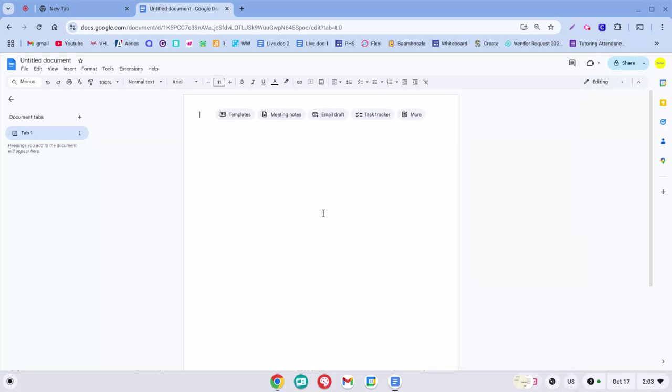There's also a shortcut which is just control spacebar. So watch down here, I'm going to hit control spacebar. You can see it's changing back and forth.